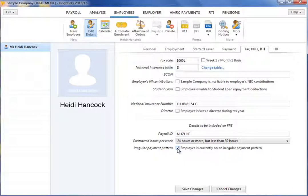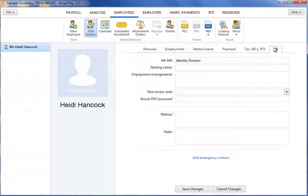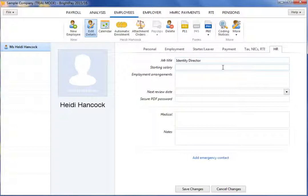A HR section is also available within the employee record to record additional information about your employee, for example job title, starting salary and emergency contact information.